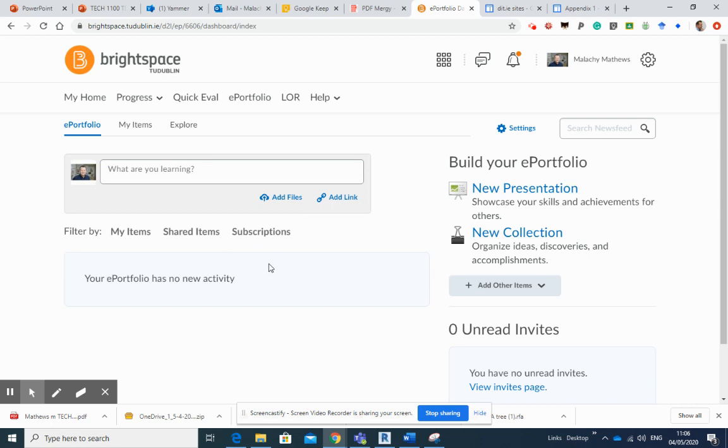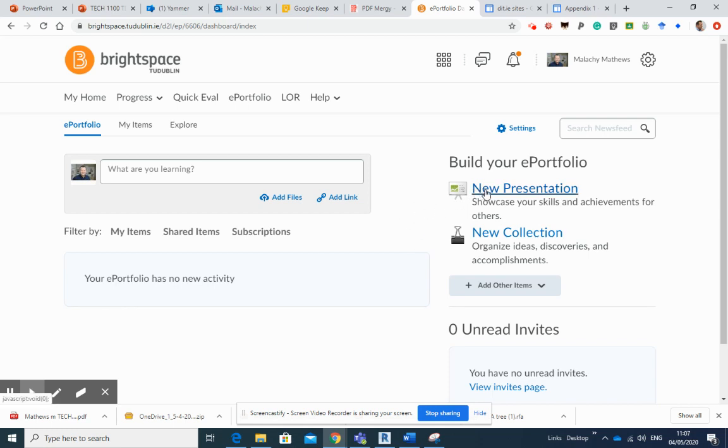Come across to here. We've got new presentation, new collection. Well, look, for this year we're not going to get involved in new presentation, but we are going to have some collections here: organize ideas, discoveries, accomplishments.